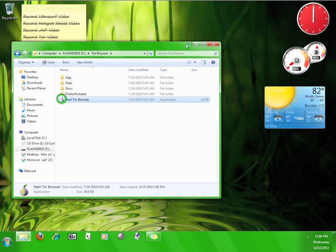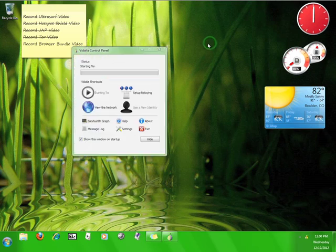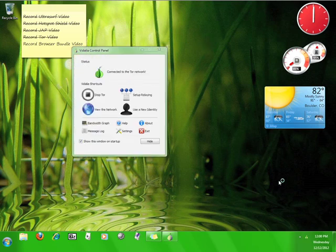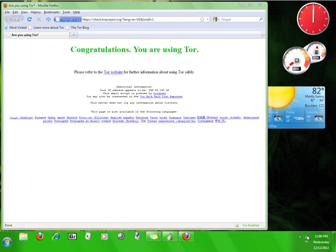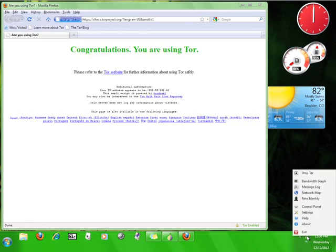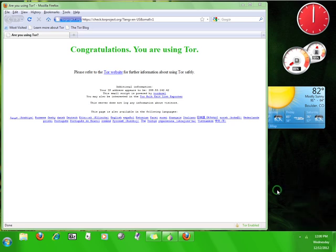Double-click the icon and Tor will start up and connect to the Tor service. Just as with the Vidalia Bundle, the Browser Bundle will give you a little green onion icon in your taskbar, and you can right-click that icon to get a list of options and controls for Tor.